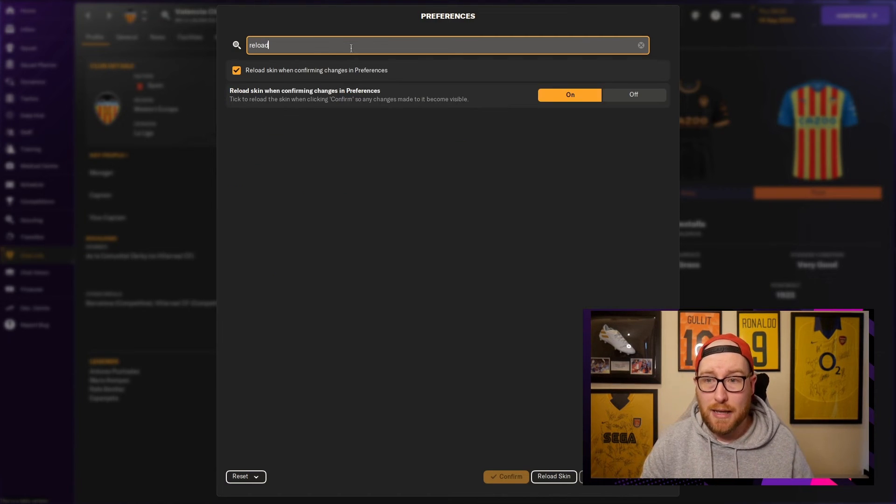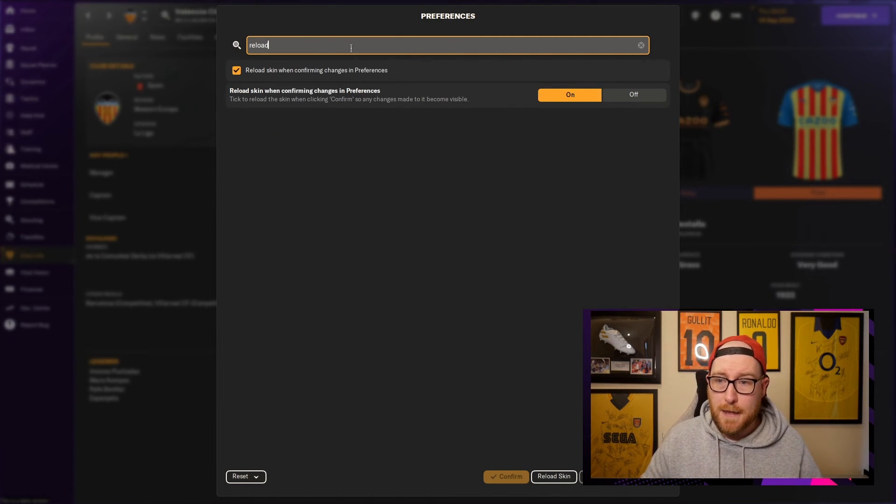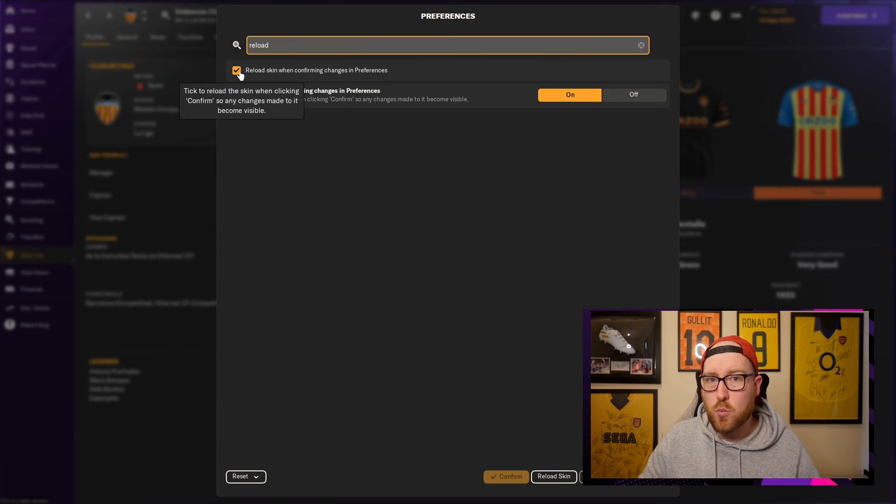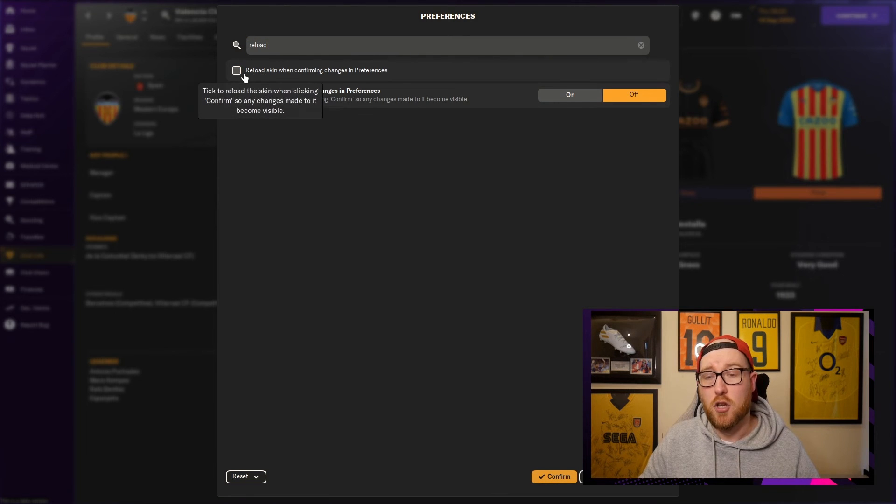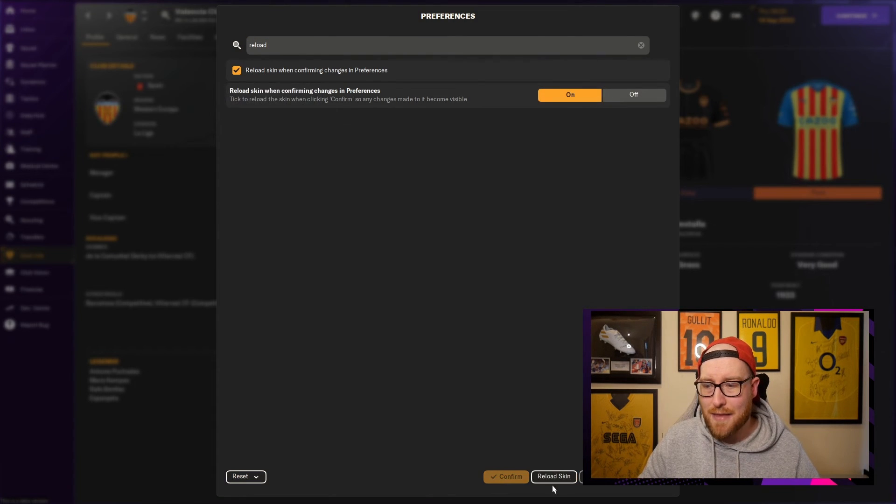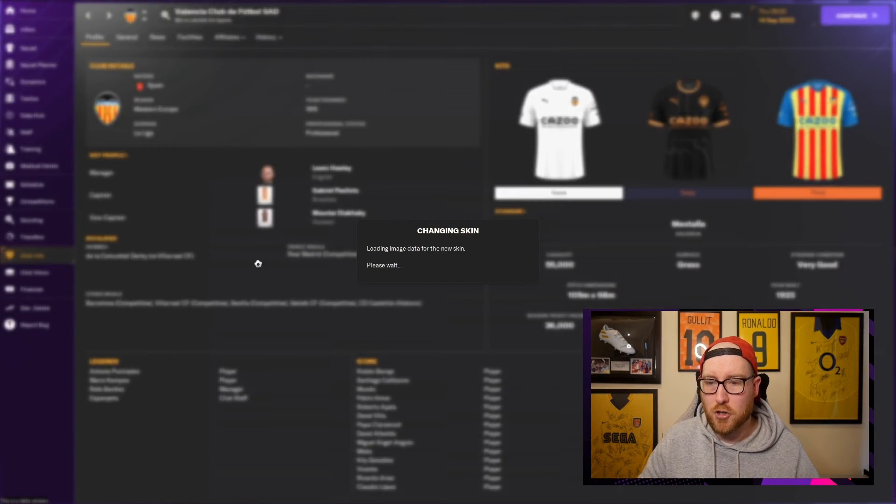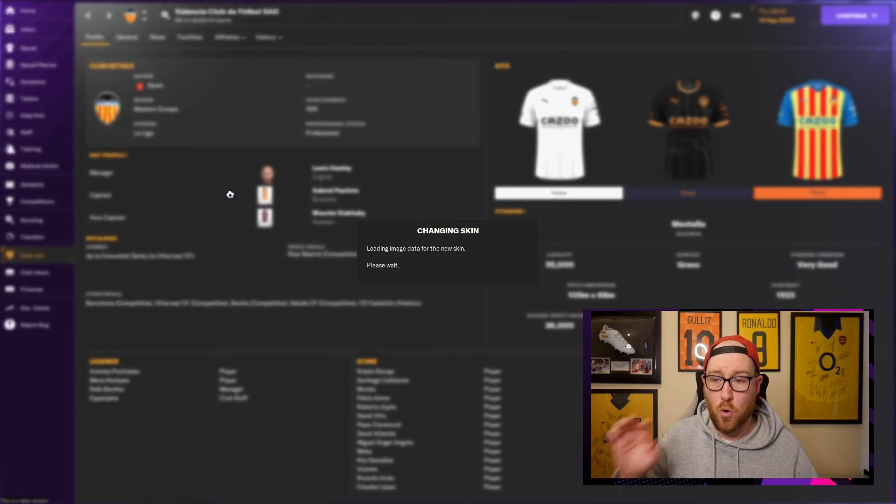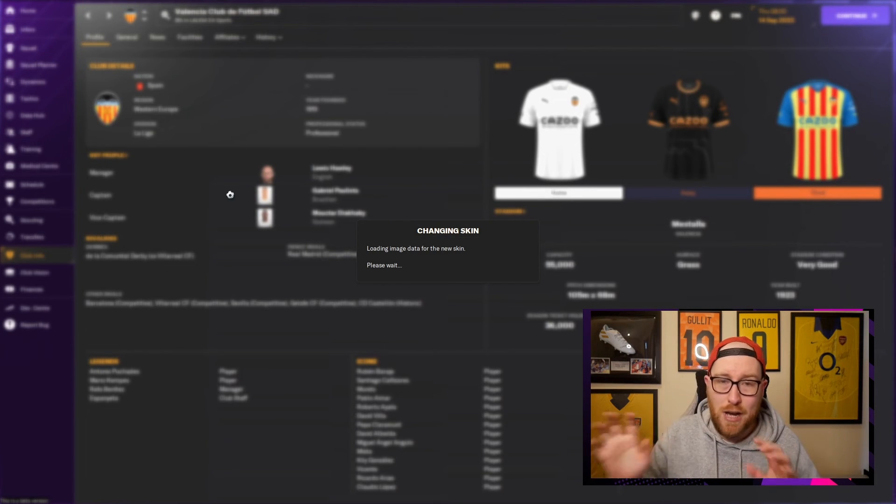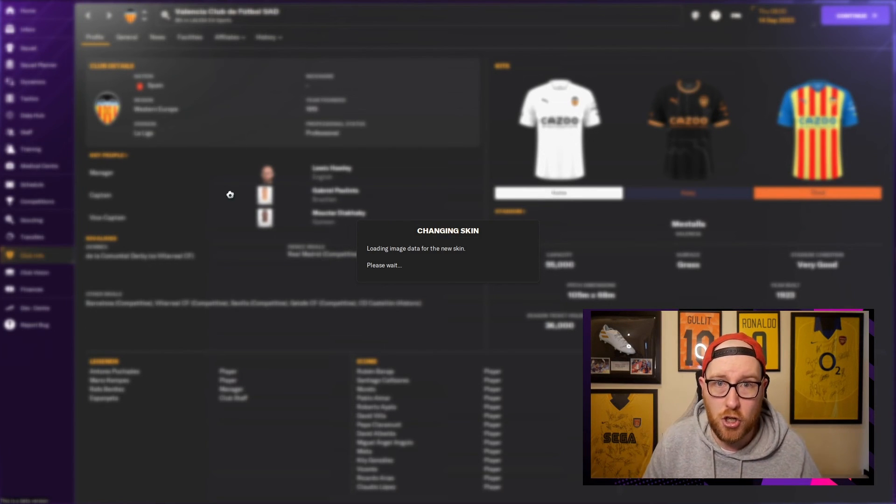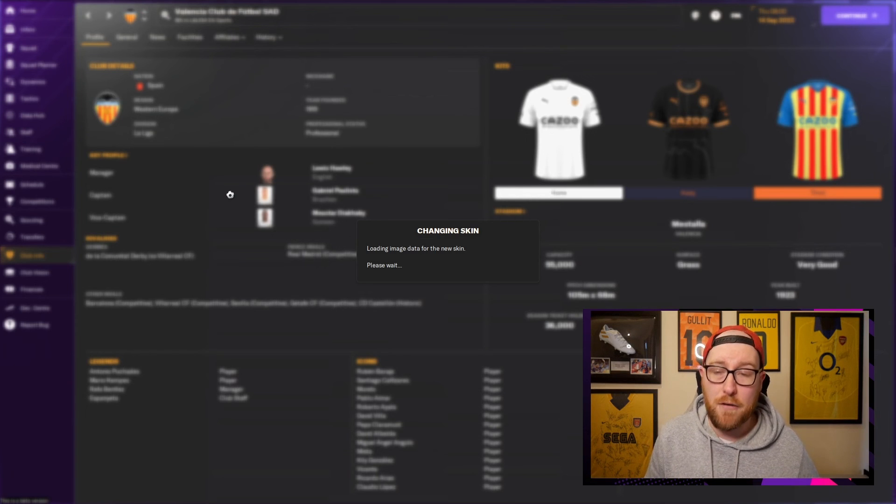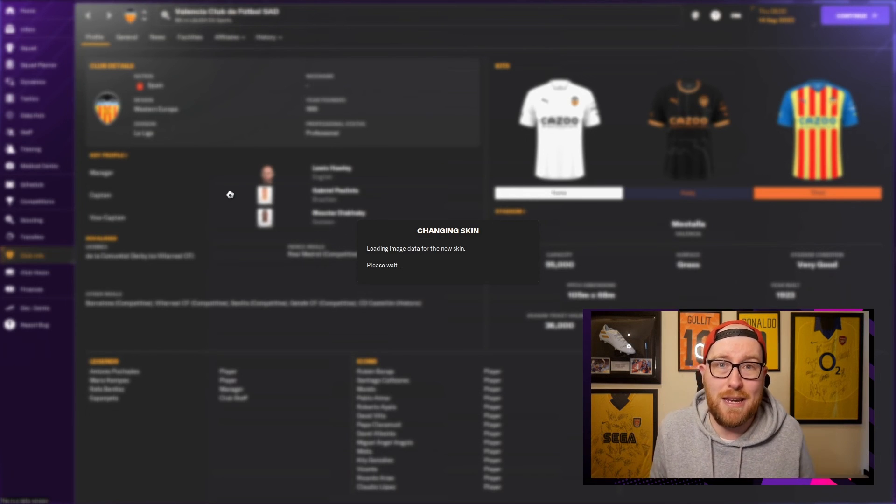This screen should pop up, but you guys will not have this button ticked, so obviously you need to tick it and then you need to click Reload Skin. Once that's processed and come back on and refreshed, you guys should see your logos and that should be that. Very quick, very easy.